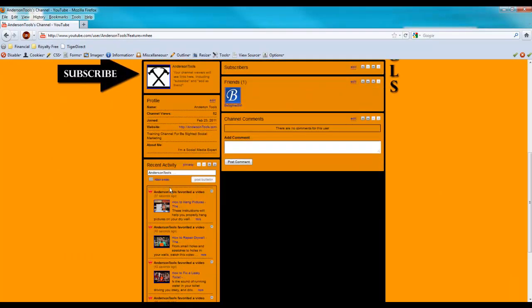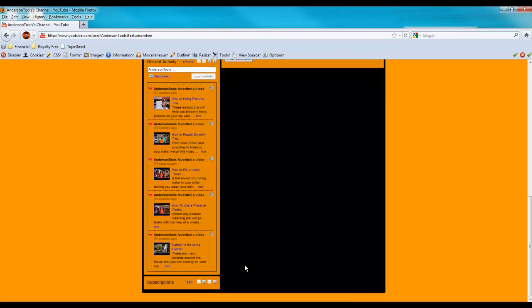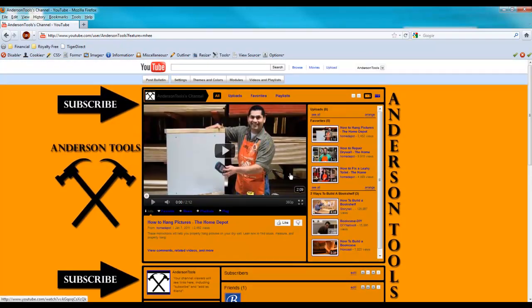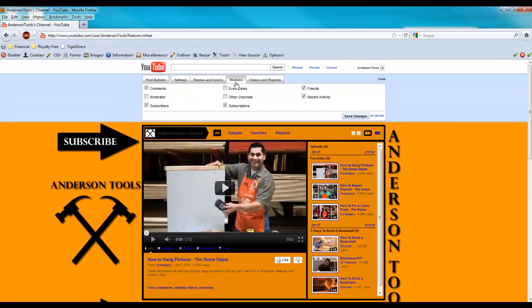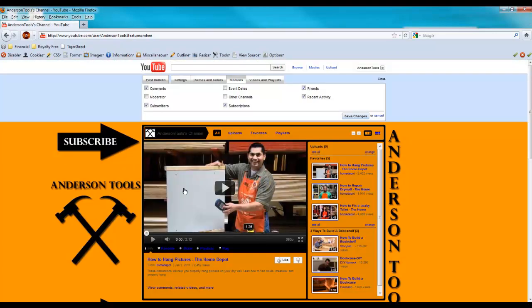So if you come down here you'll see we have like recent activities, subscriptions, channel comments, friends, subscribers, etc. And you may want those and you may not depending on several different things, but either way I'm going to show you how to edit those. So if you come up here and click on modules, you've got a whole bunch of options here and they directly correspond to which modules display down here.